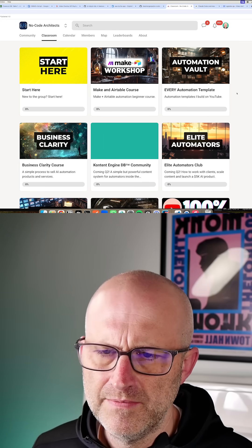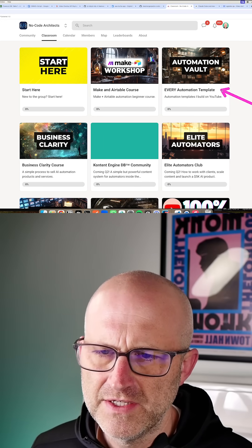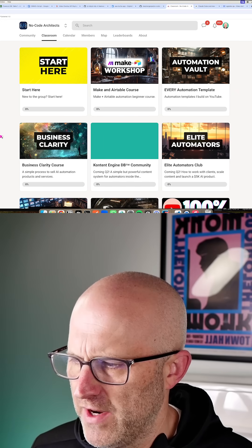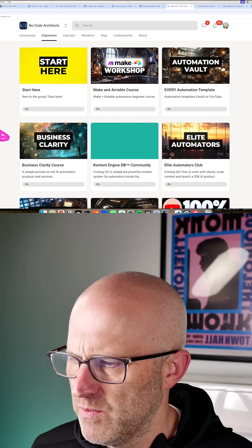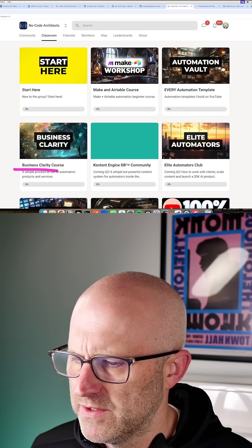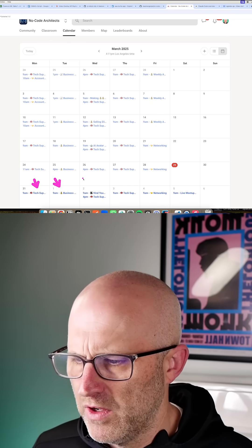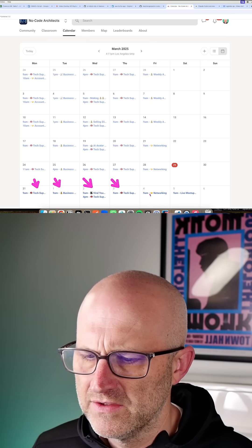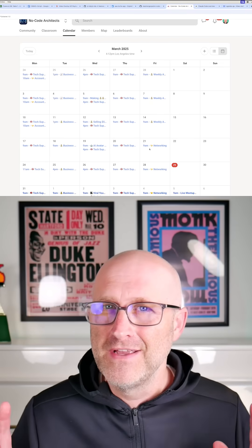We've got beginner courses, all of my automation templates. If you're trying to build a business with AI, I've got a business clarity course. We've got support calls almost every single day. I'd love to see you there.